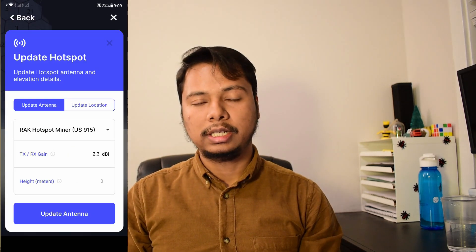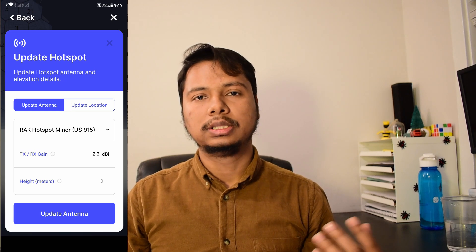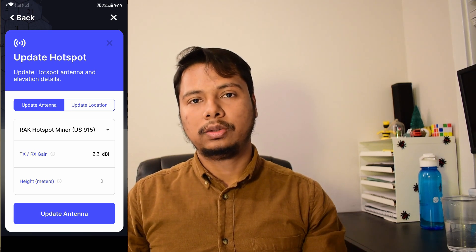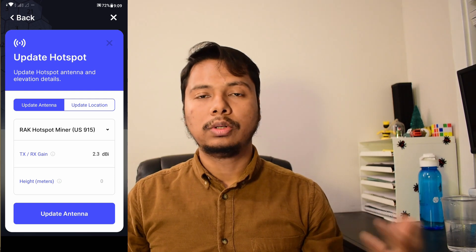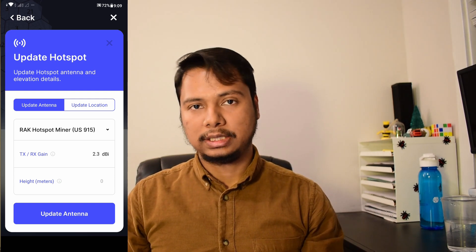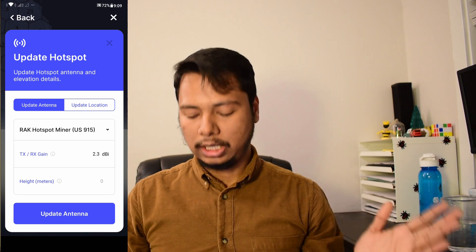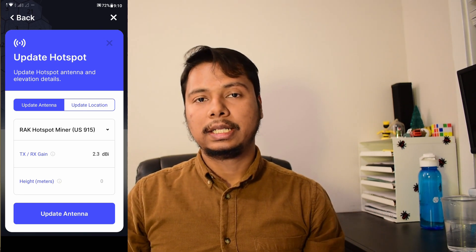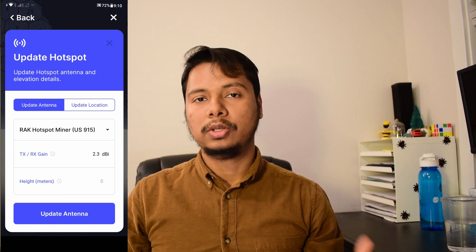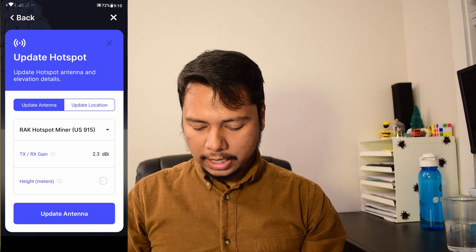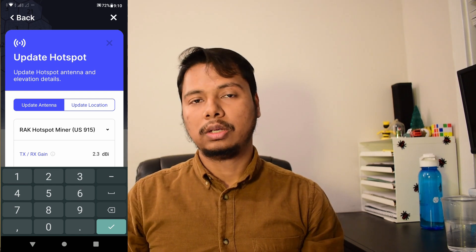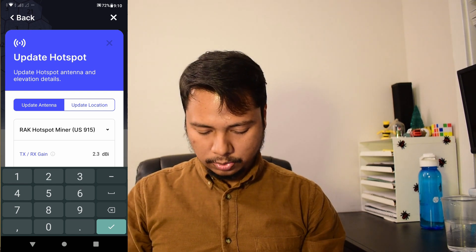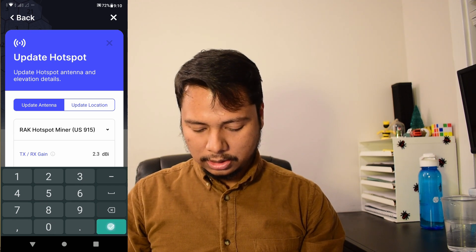So the default gain is 2.3 dBi. I'm not going to change it because in my case, the antenna is directly connected to the hotspot. So I'm not going to change it. If you are using any outdoor antenna cable, you can appropriately adjust the value as I have described in my earlier video. So it is important to use the correct gain antenna parameter for POC V11 as I mentioned earlier. And for height, it doesn't matter because POC V11 is not going to use the height. I will just put a number, just like 10 meters.